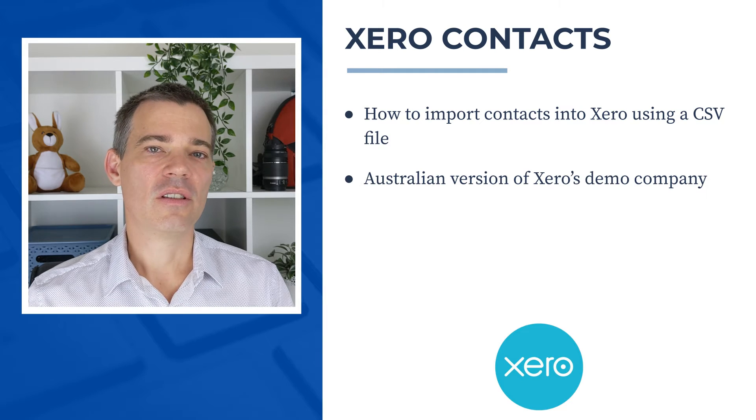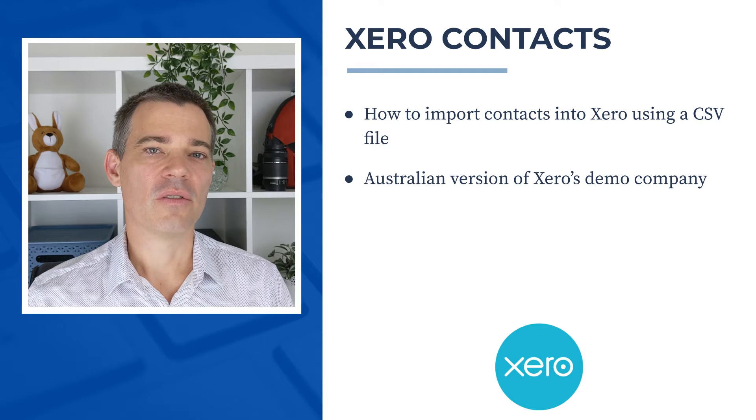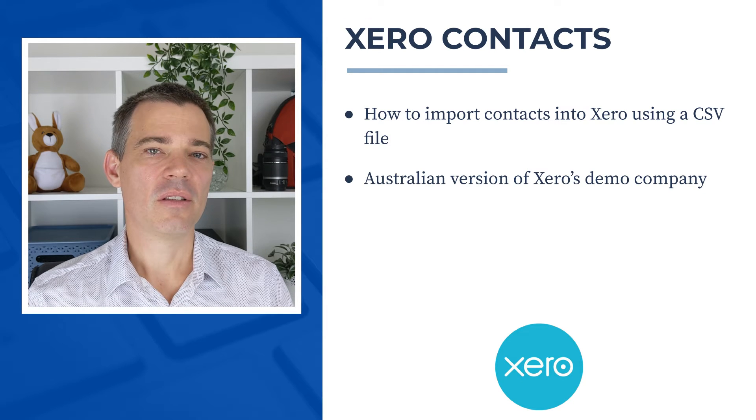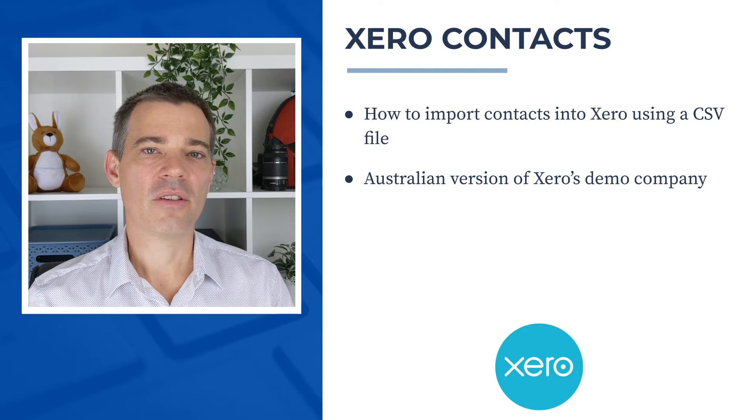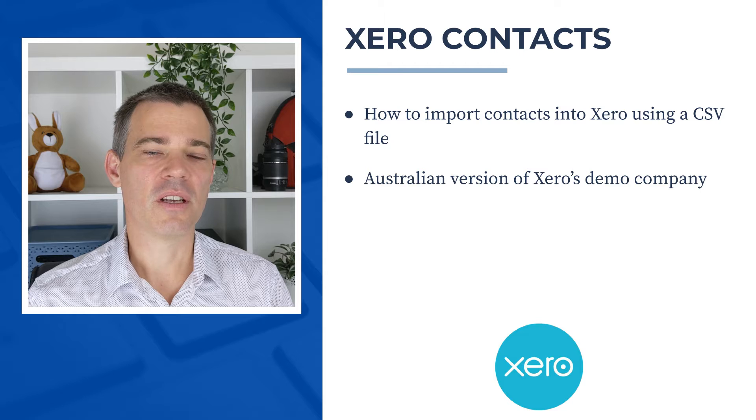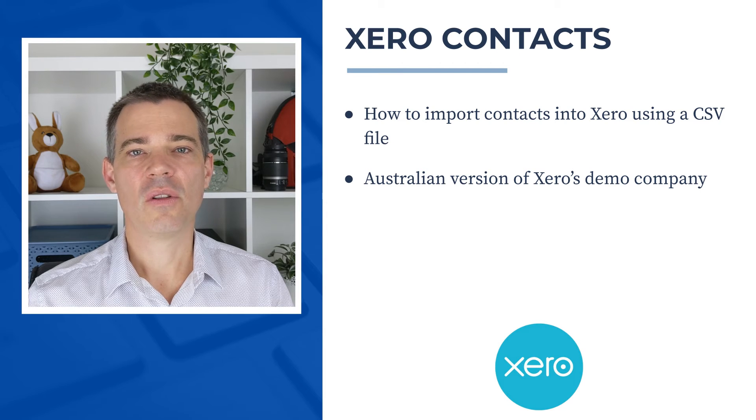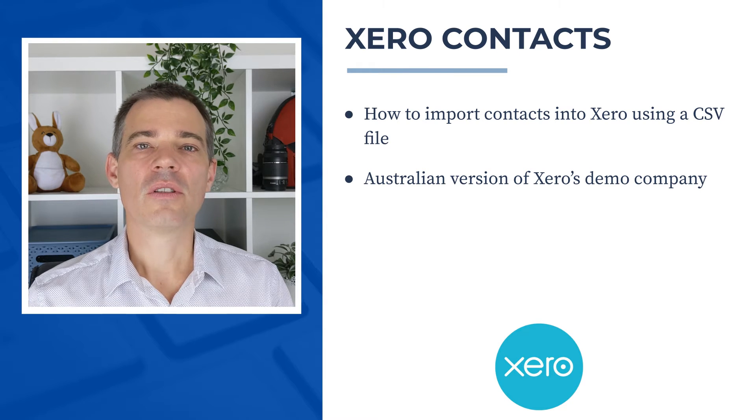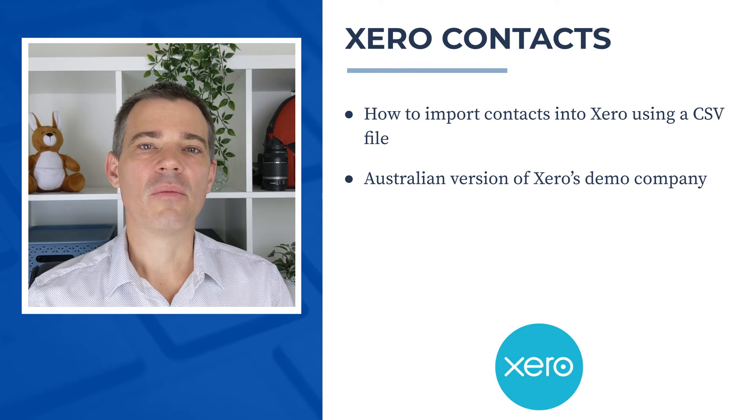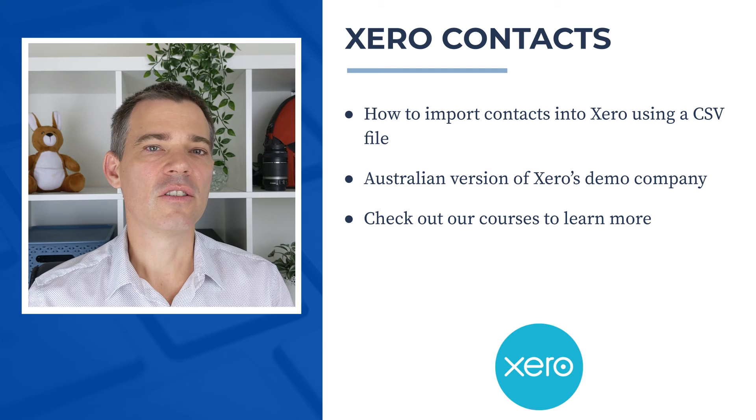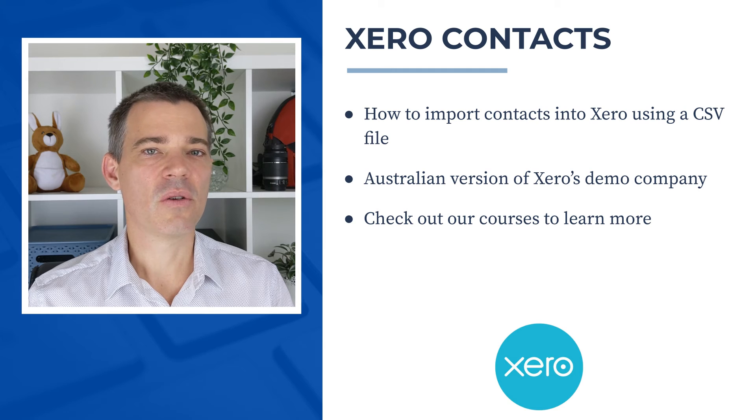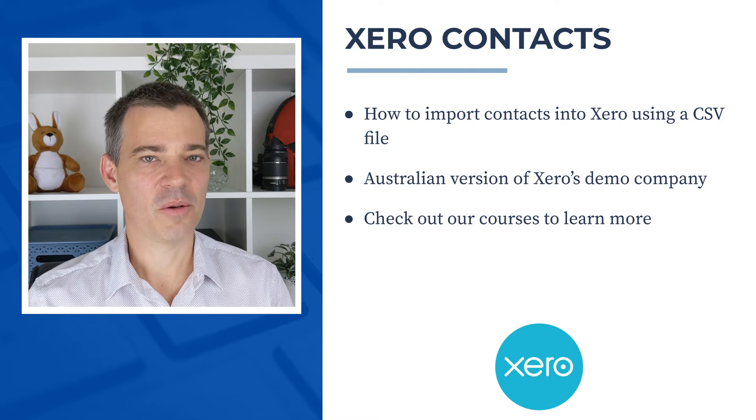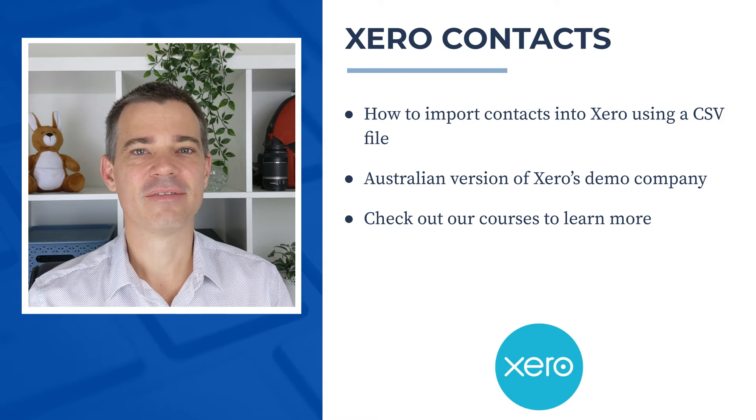I use the Australian version of Xero's demo company in this video, but the process is pretty much the same all around the world, so you can follow along no matter where you're from. Also, if you'd like to learn more about Xero, then check out the links to our courses in the description below.